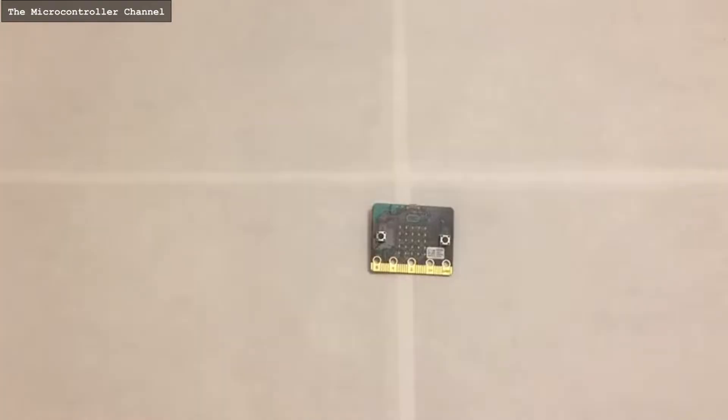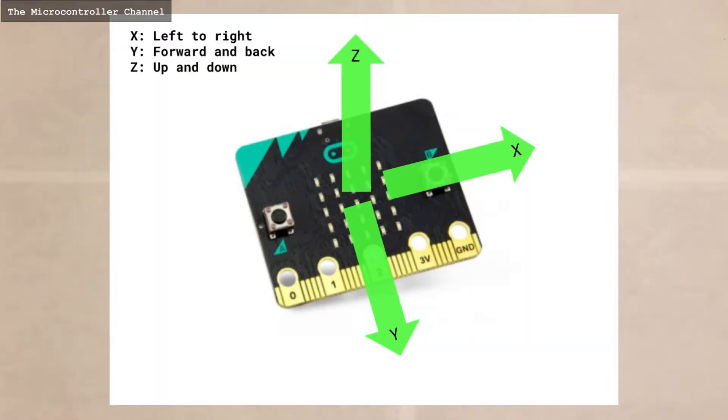For the microbit's accelerometer, when rotated, X is left to right, Y is forward and backwards, and Z is up and down.